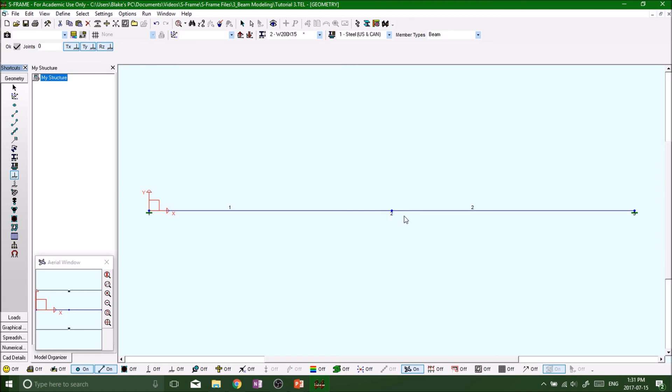For now I'm just going to have a fixed and a fixed support, and then in the next segment we are going to apply some loads.